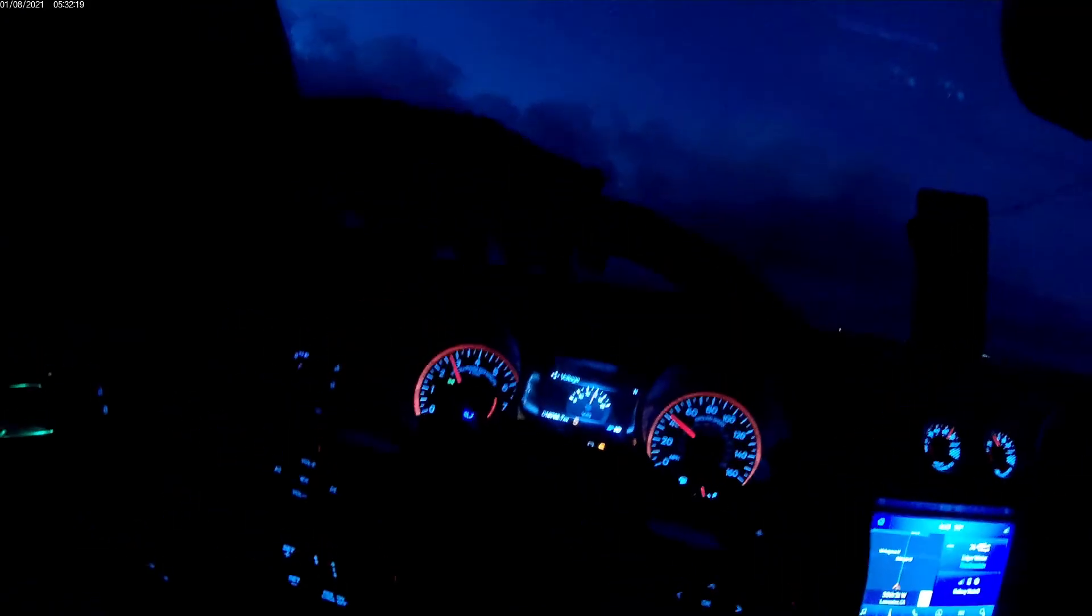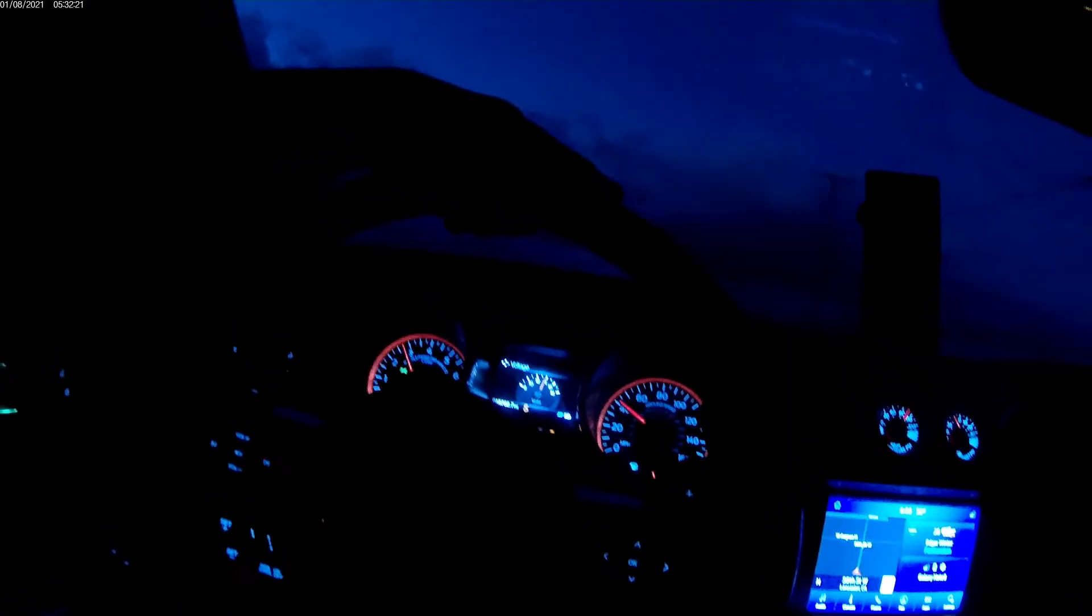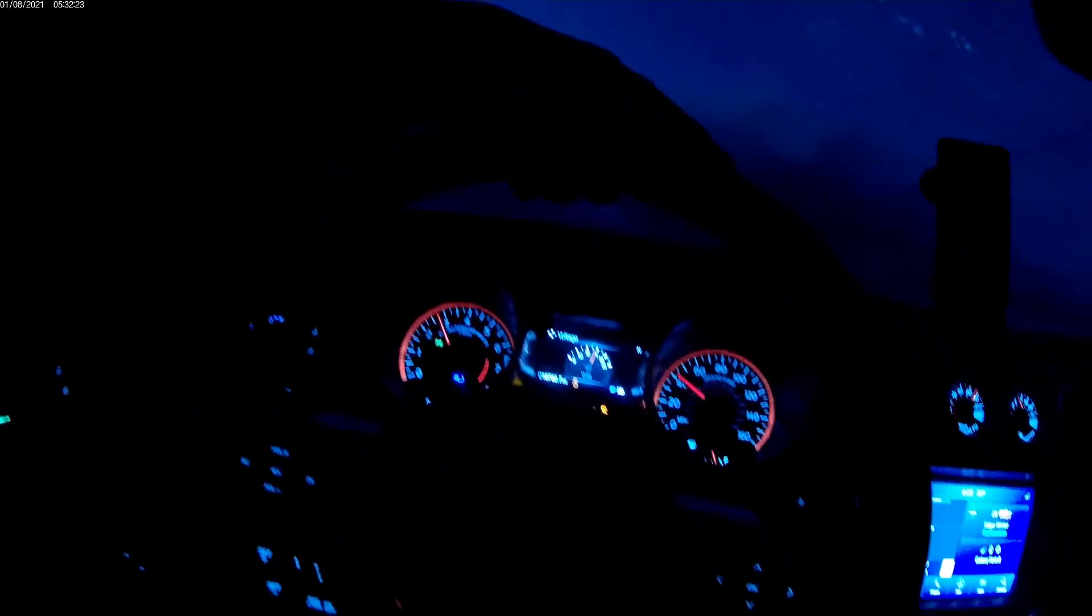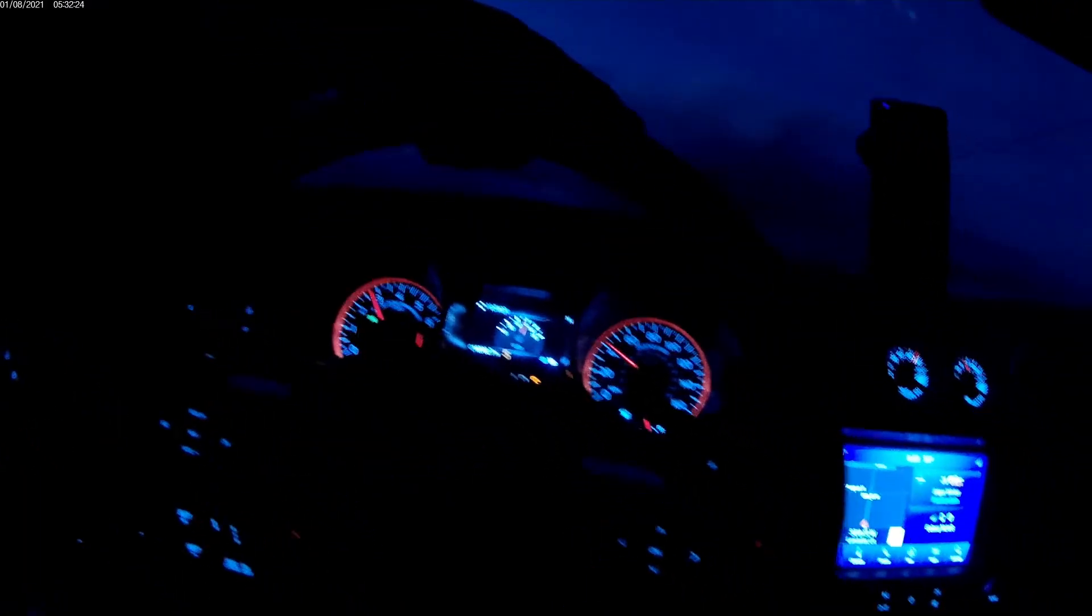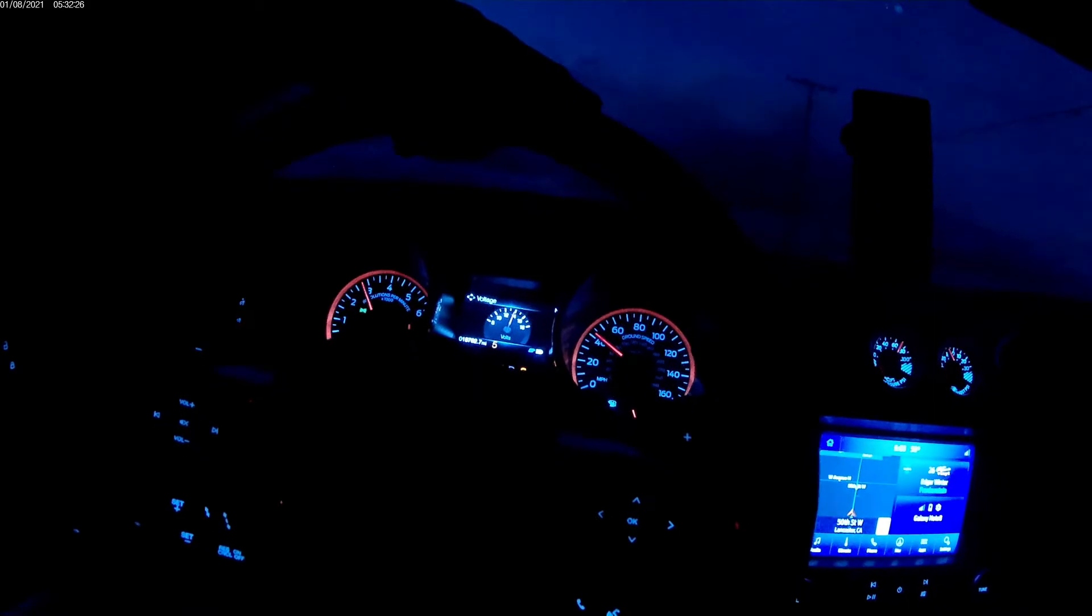Let's do our first data log at 3000 RPM. I'm in 5th gear. Traction control is off.